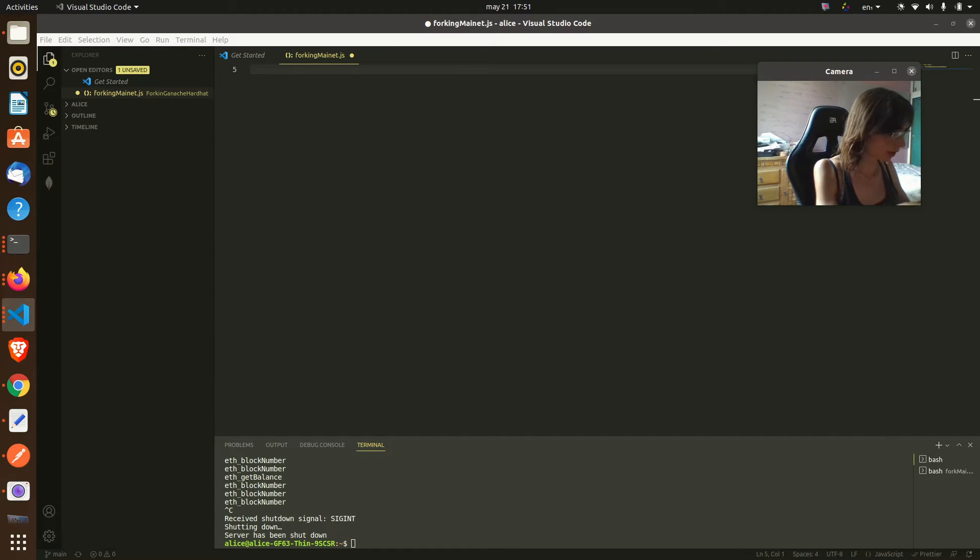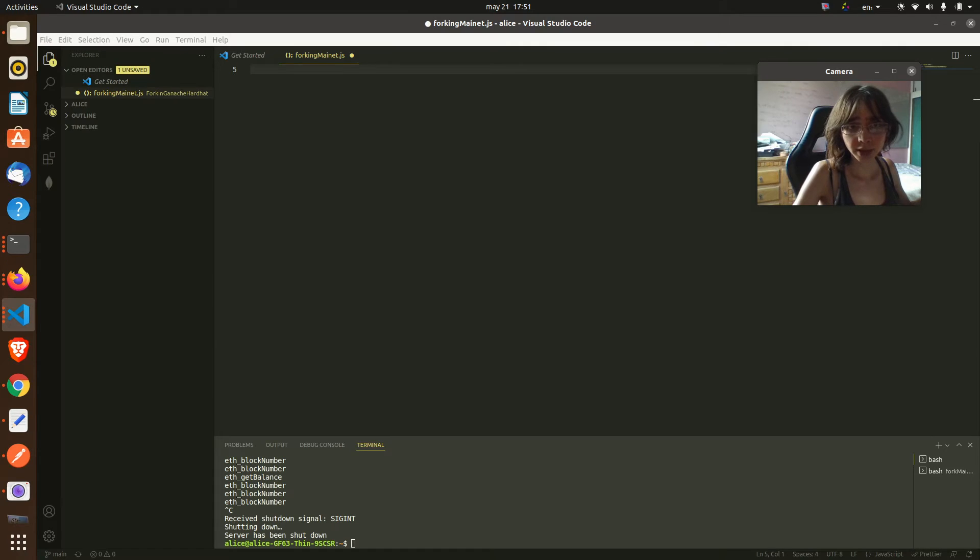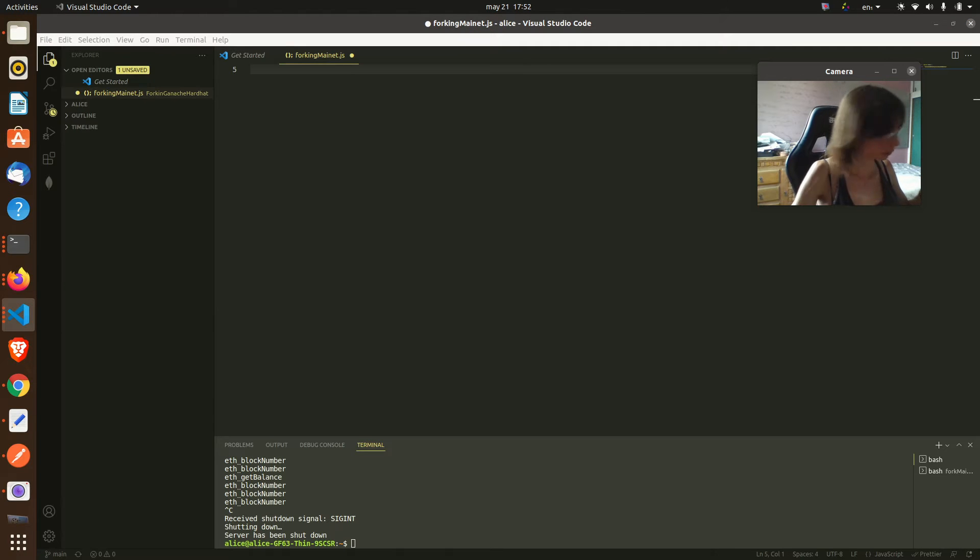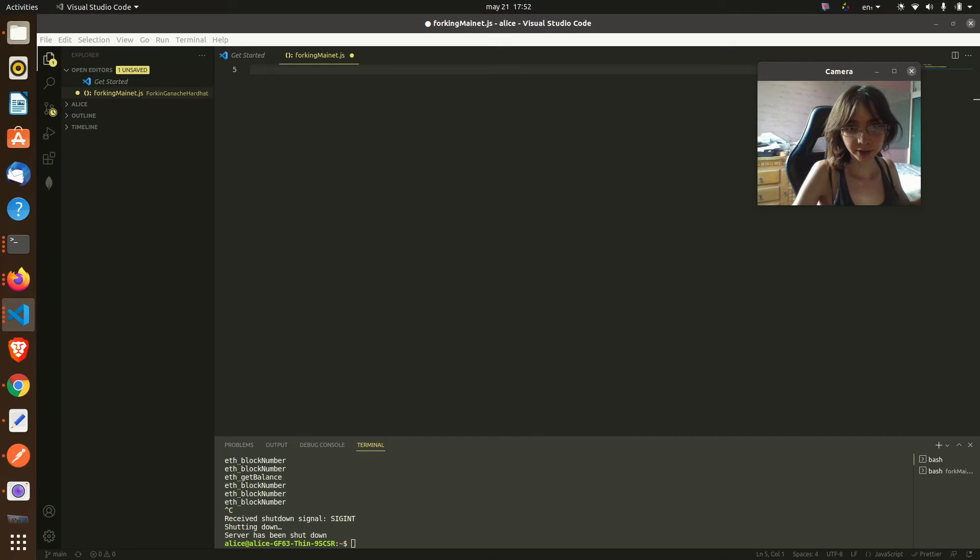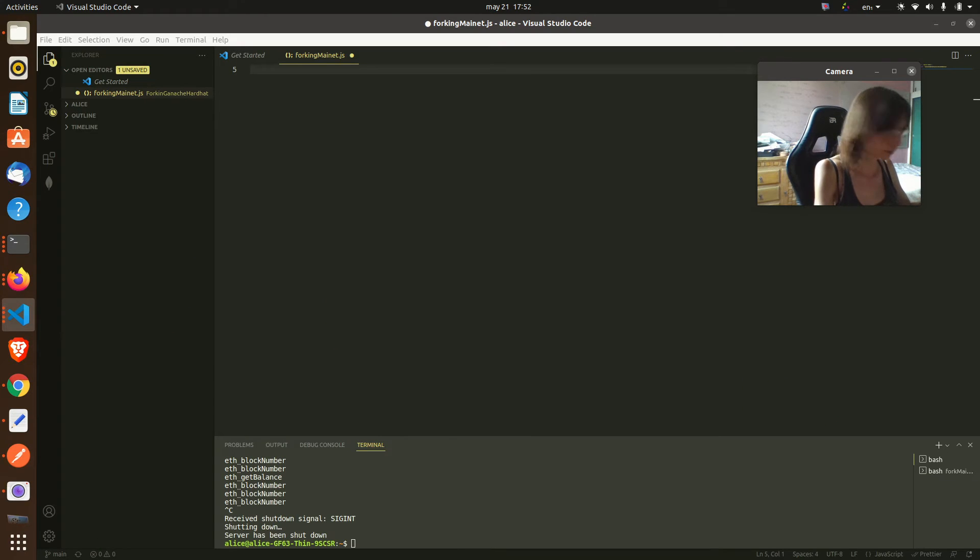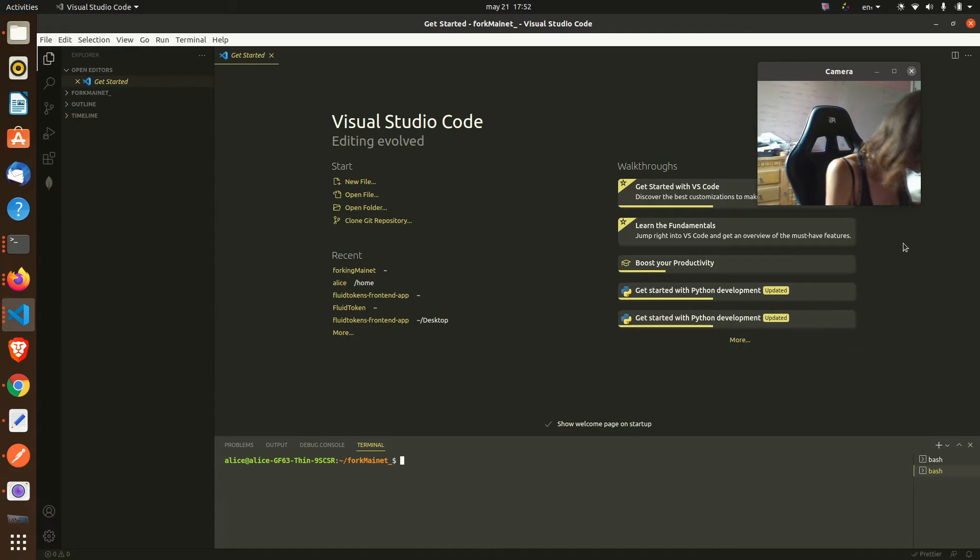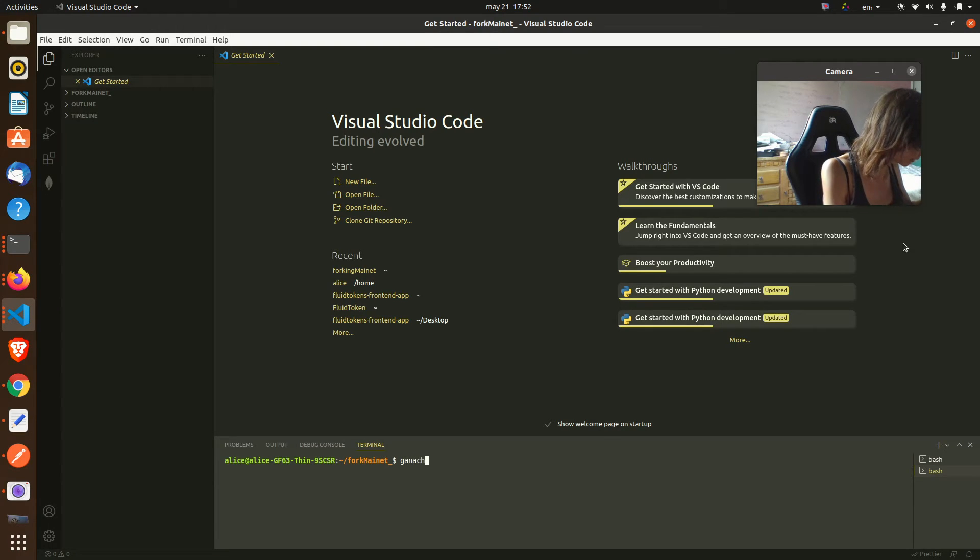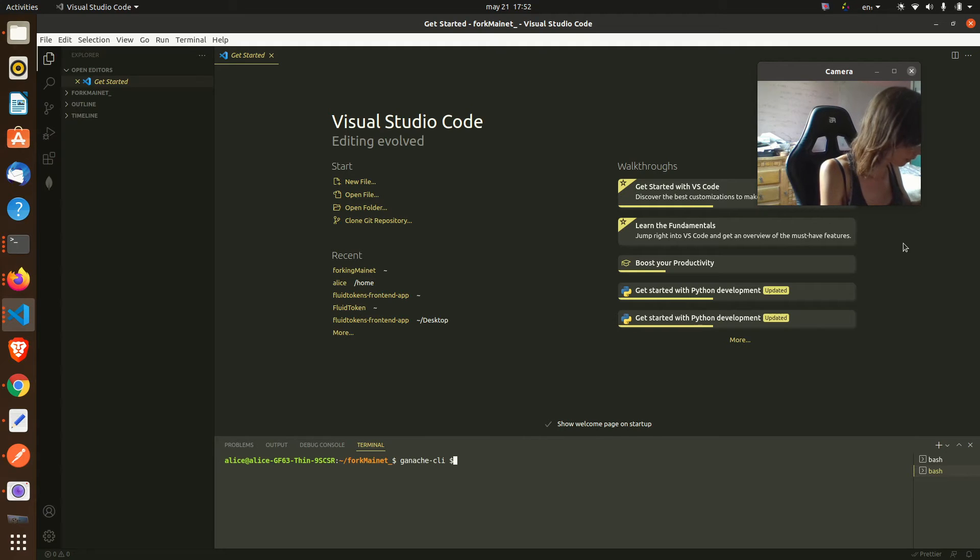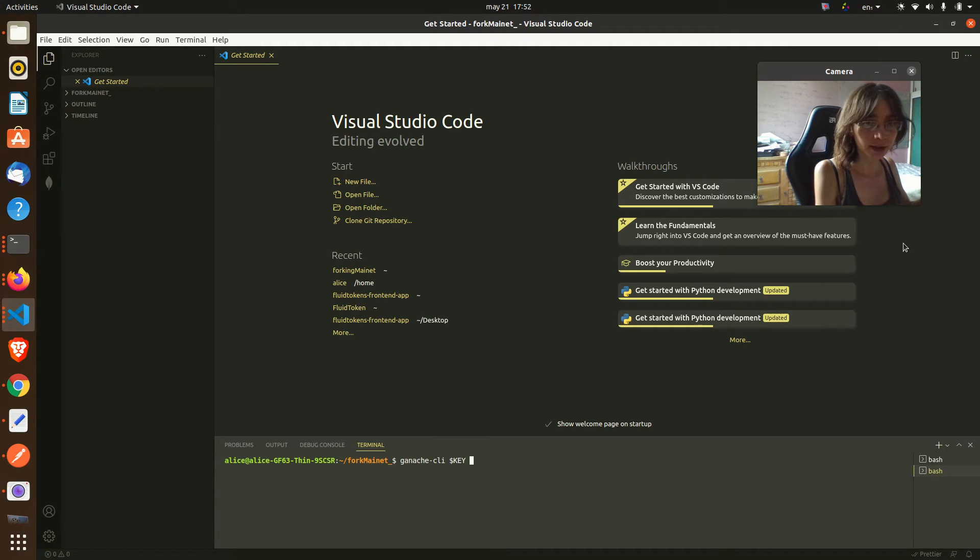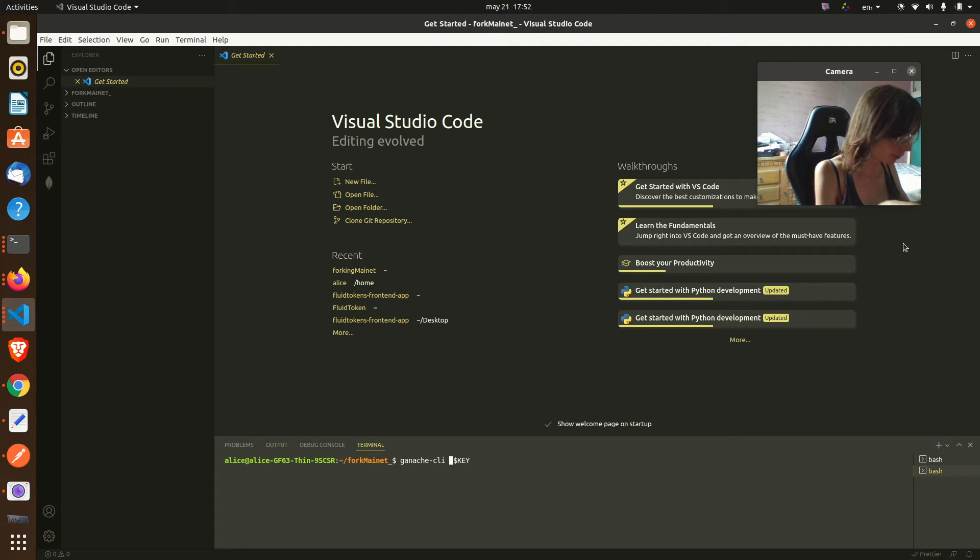I will store it as an environment variable. Okay, done. So I can now do that.